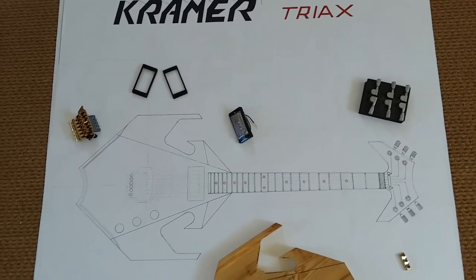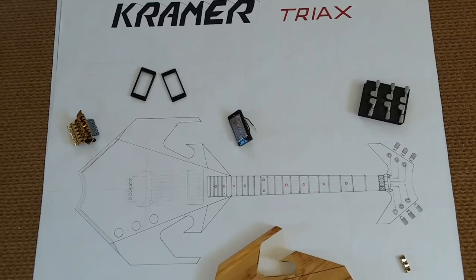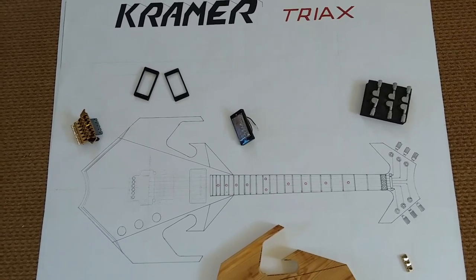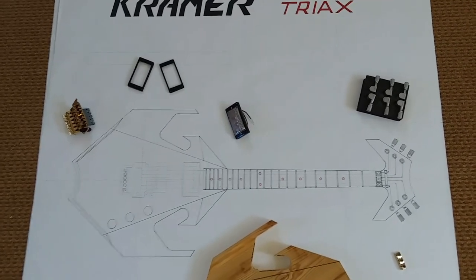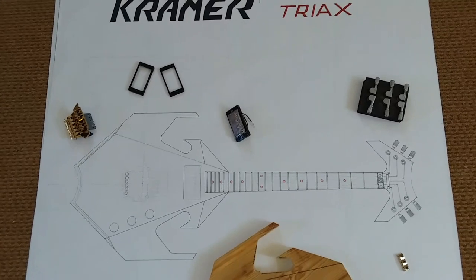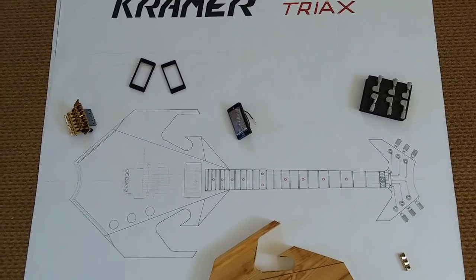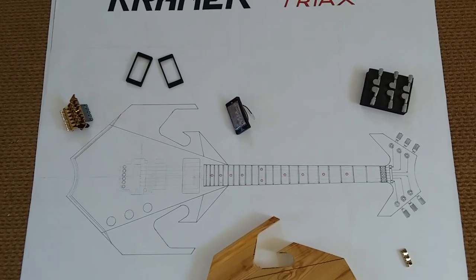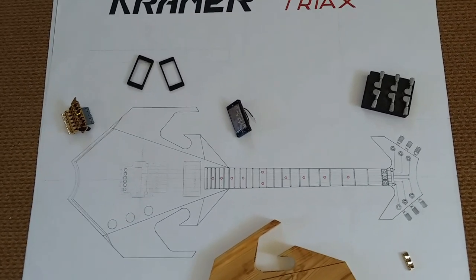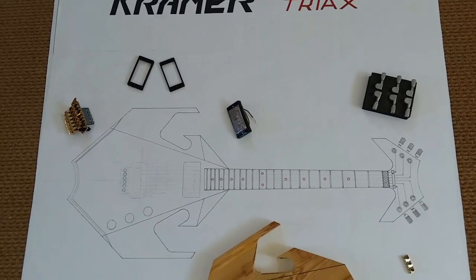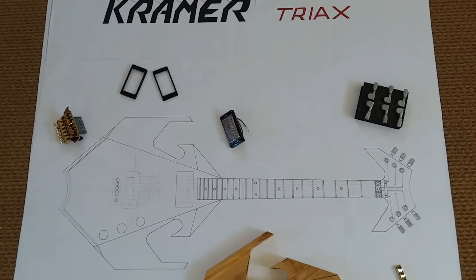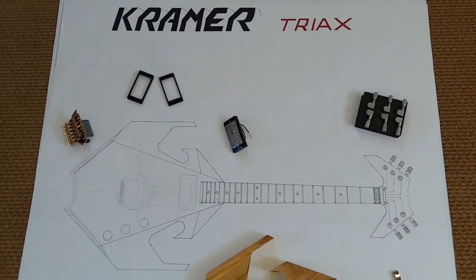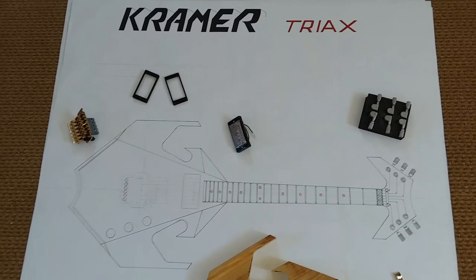So this guitar will be as close as I can possibly get it without having a Triax in hand to get measurements from.